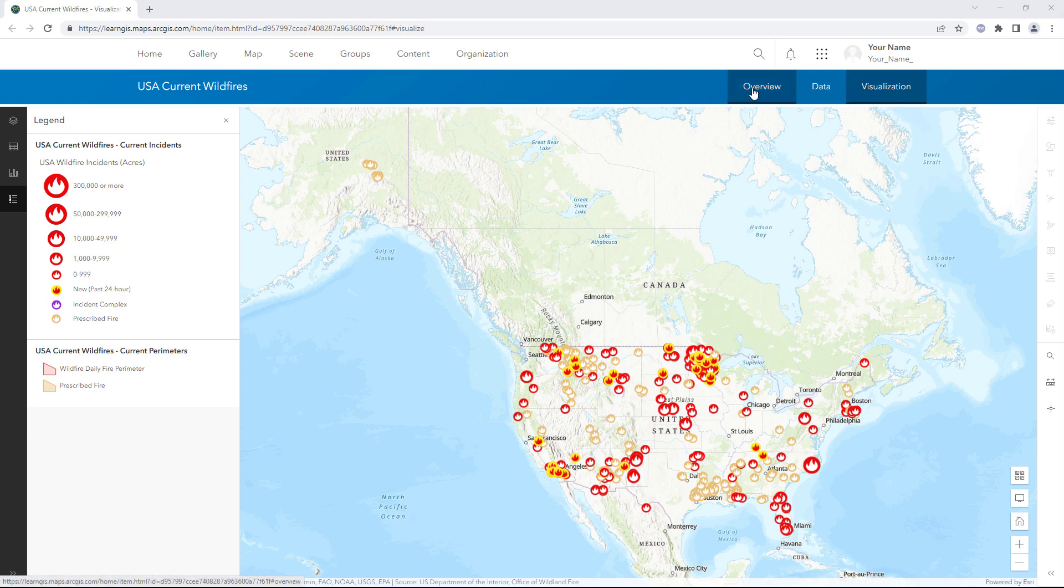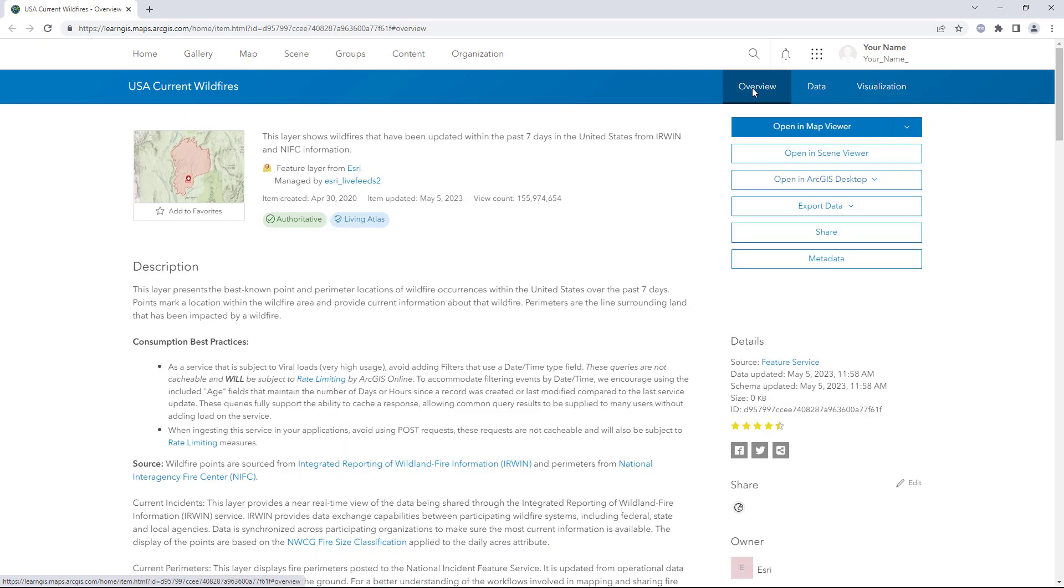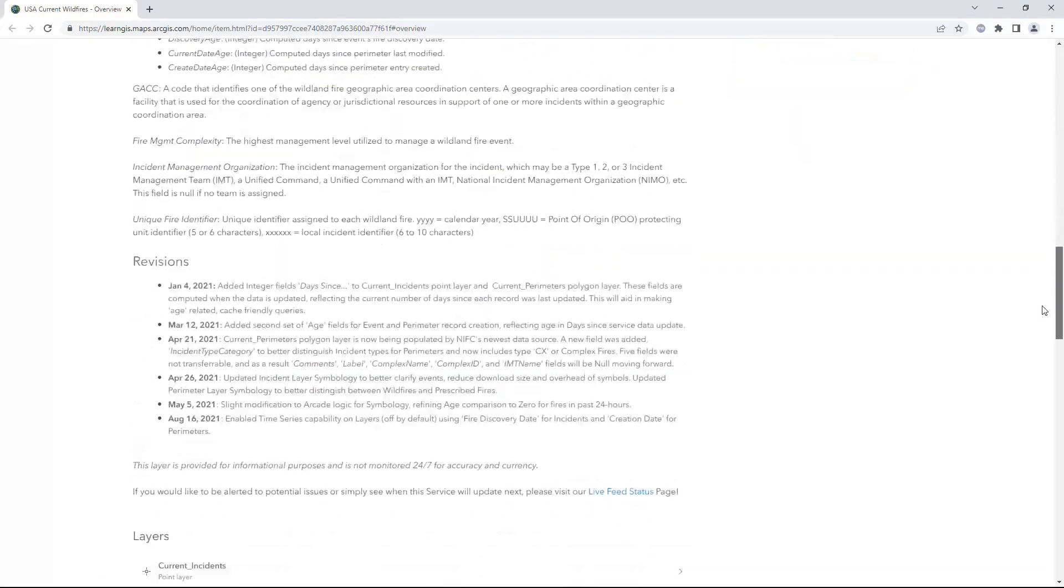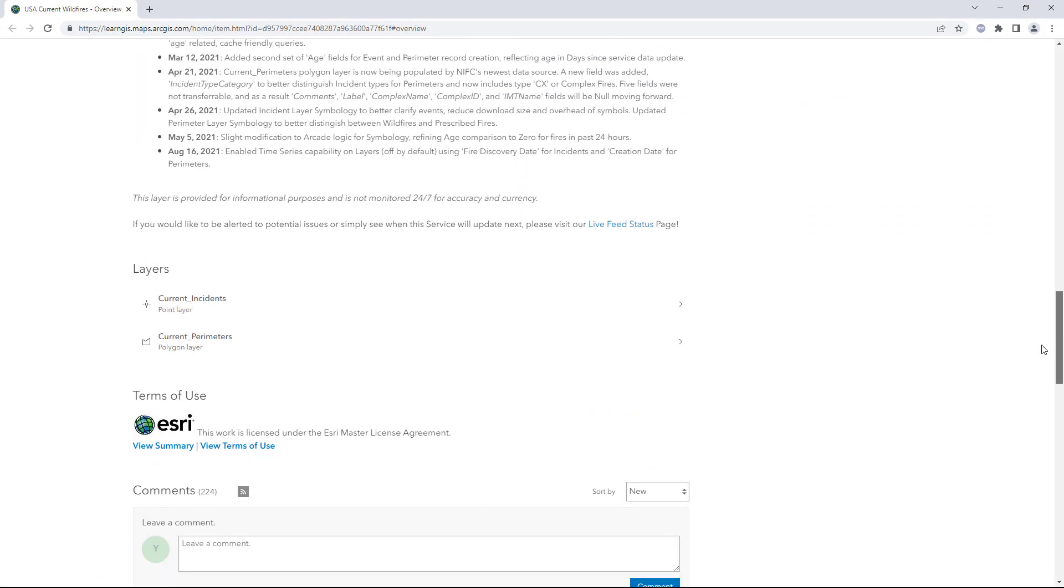Click the Overview tab. Check the Terms of Use section. You are allowed to export a copy of this layer, so long as you provide attribution to Esri and the layer's data providers.